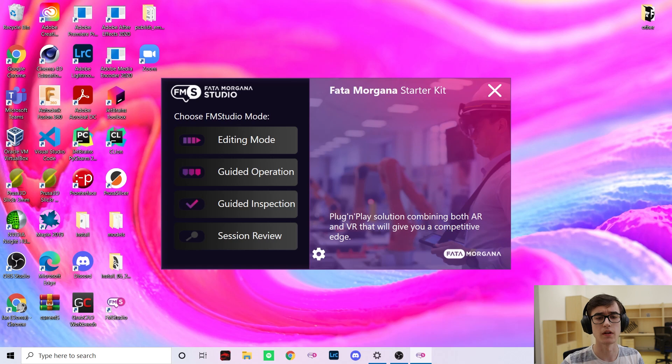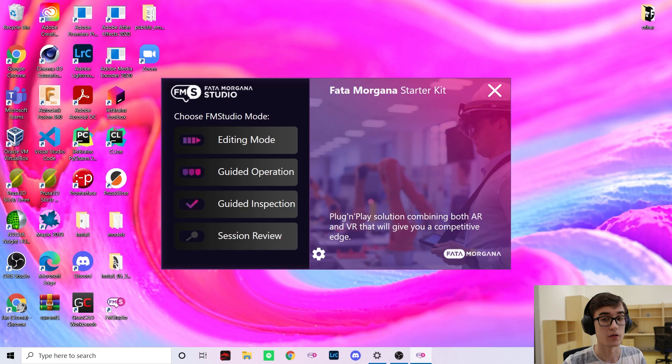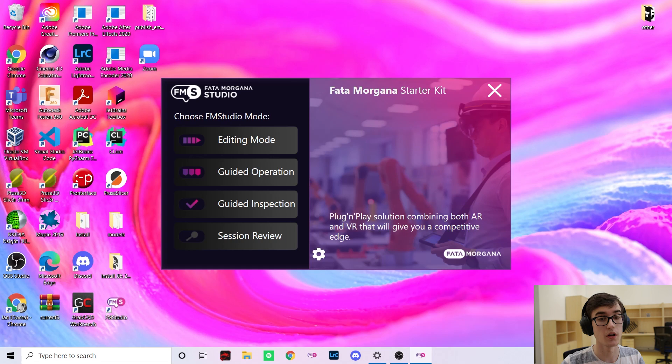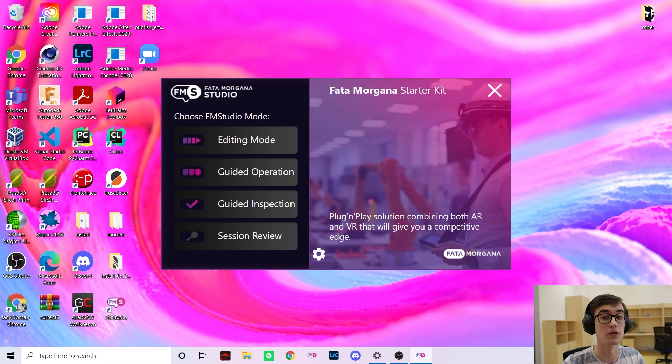Hello and welcome to the demo of the Fata Morgana. Today we will show you the three modes of the Fata Morgana Studio and the amazing things you'll be able to do with them.